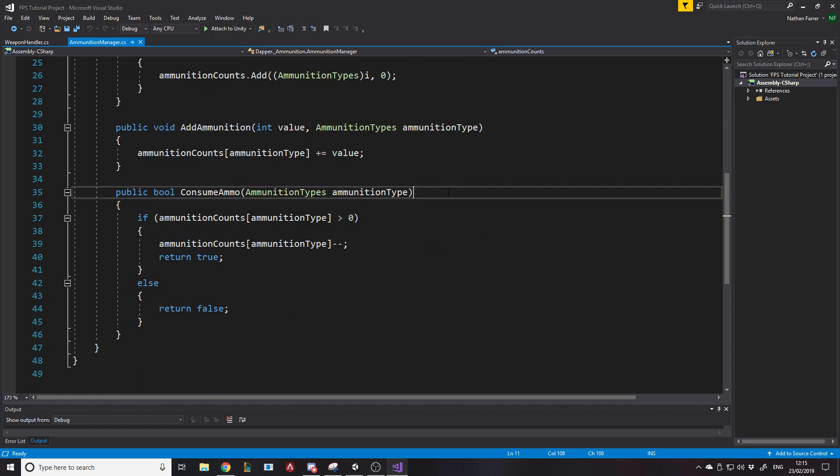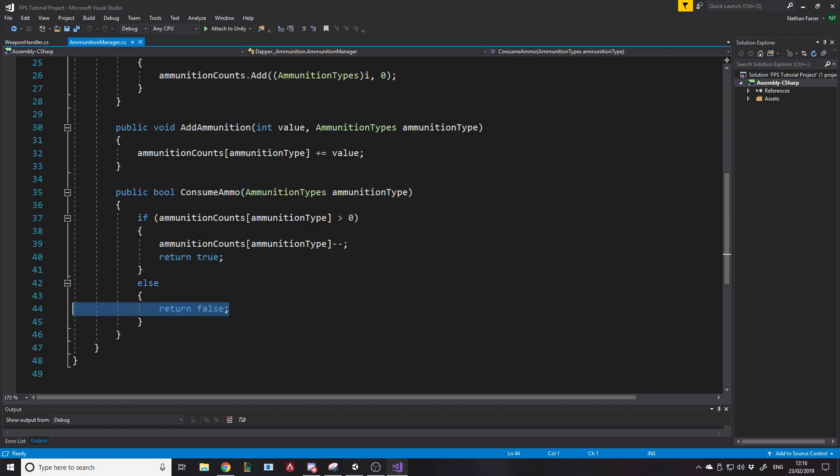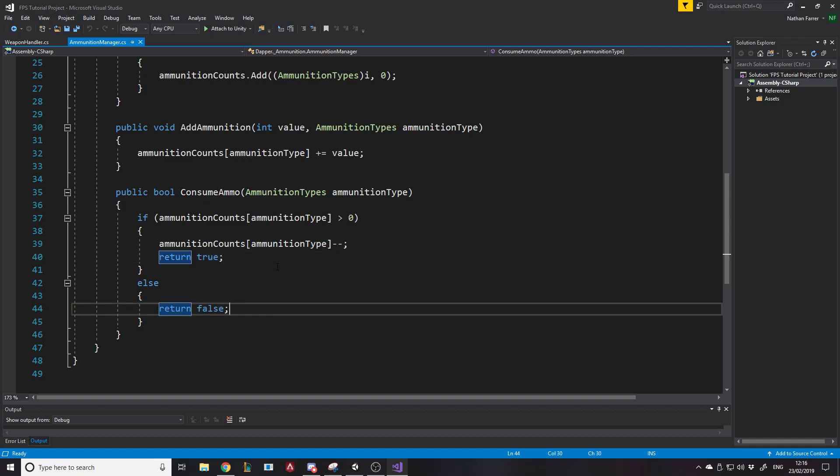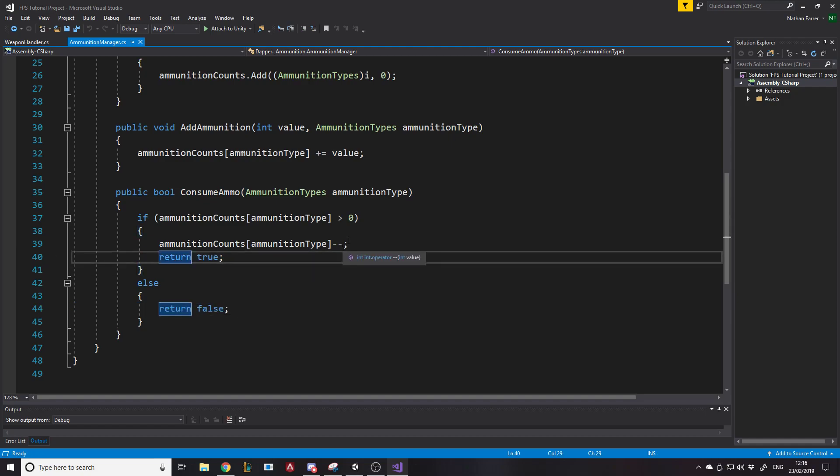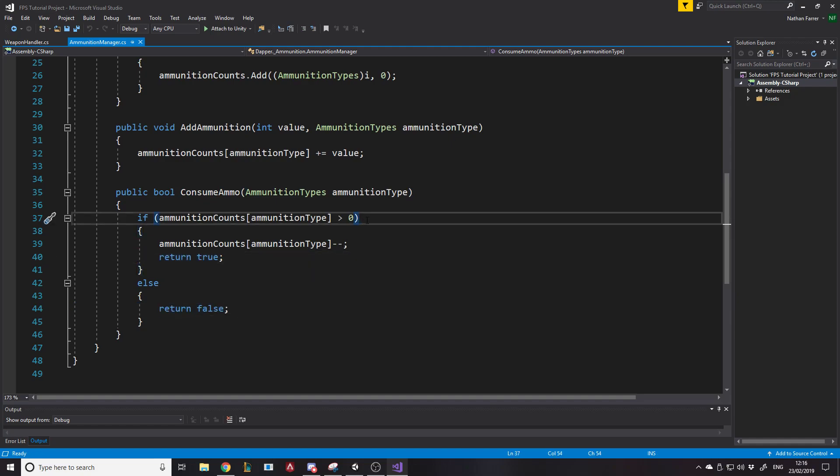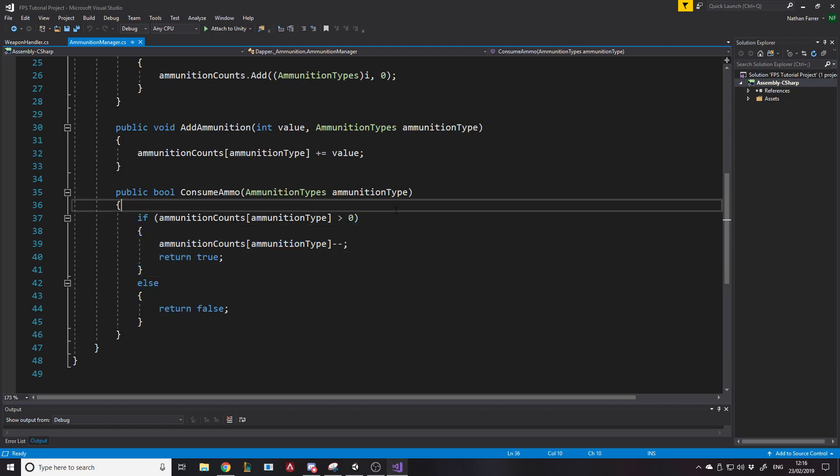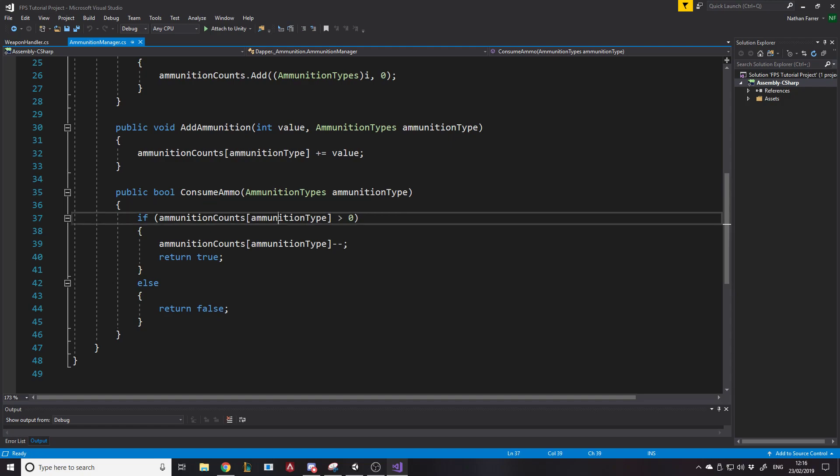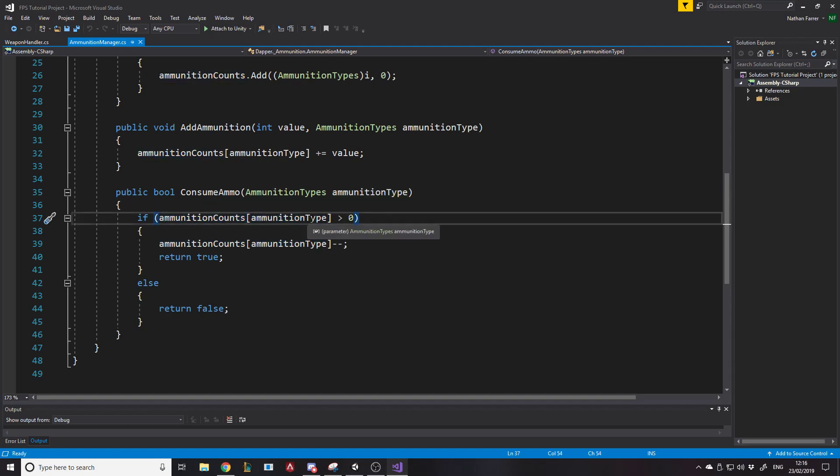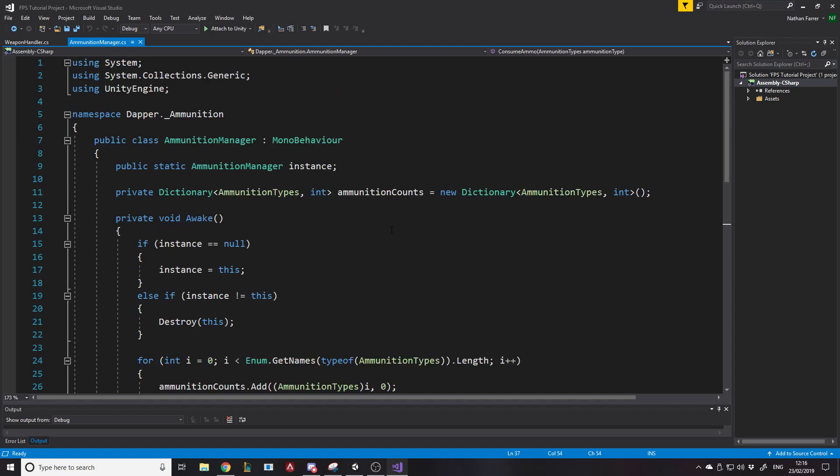If you look here, when we consume ammo of a certain type, we return true or false depending on whether we actually are able to shoot or not. And then, as you see here, what happens is if it's greater than zero, we reduce it and then return true. And it works pretty well. If we pass in the type to the list, then it gives us the value. That's how dictionaries work if you haven't used them before. But if you've been watching my videos, you should obviously have seen when I implemented this.